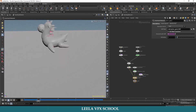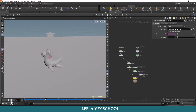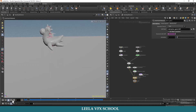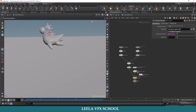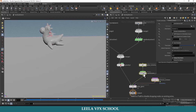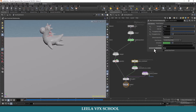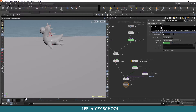The problem now is we are getting only one or two pieces breaking because of the strength. If you want to play with the glue strength, go to the AutoDOP network — you can see three nodes there. Select the glue constraint to see its properties. Here you can play with the strength.